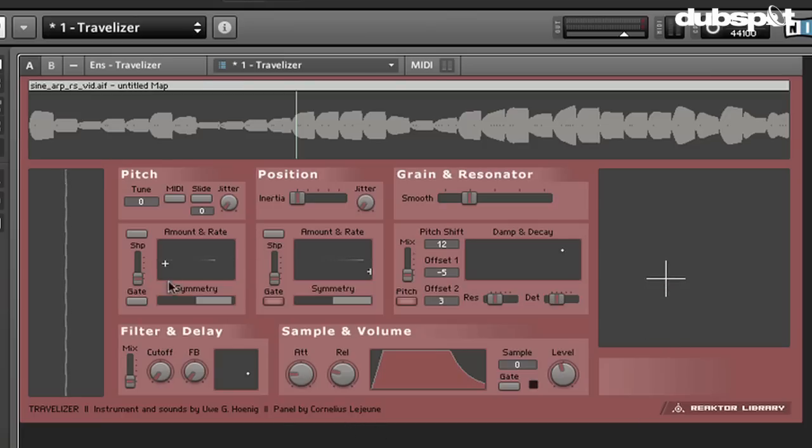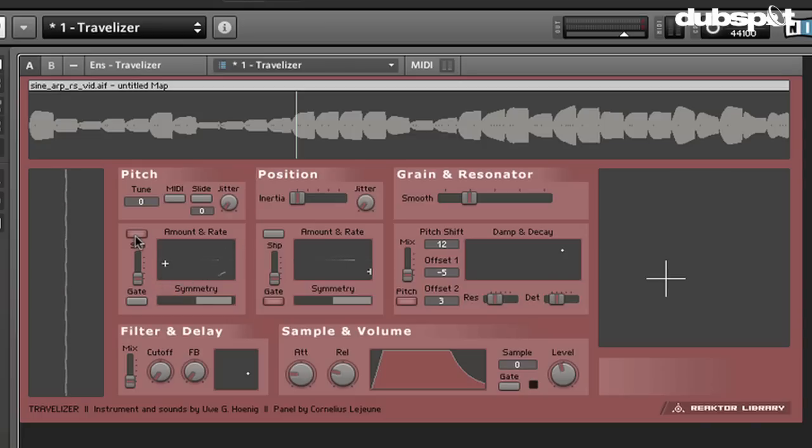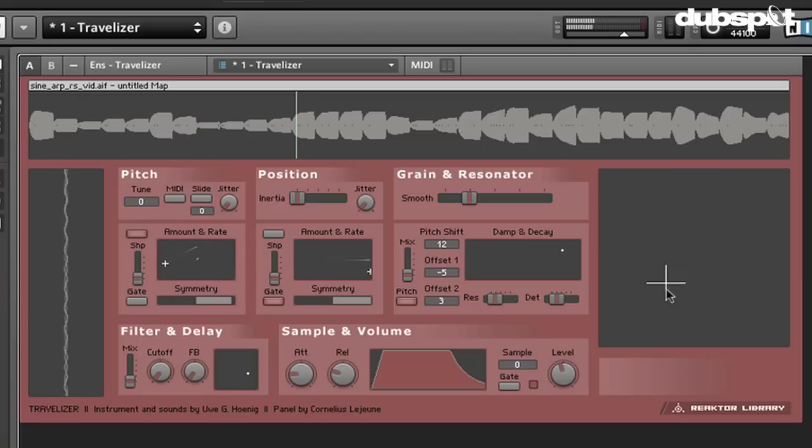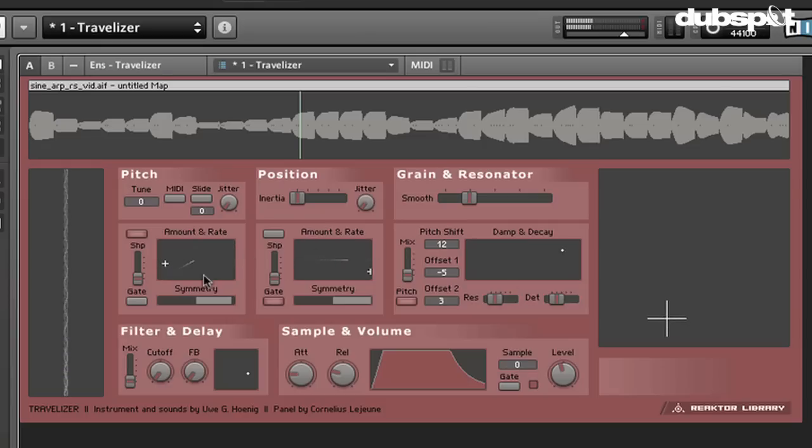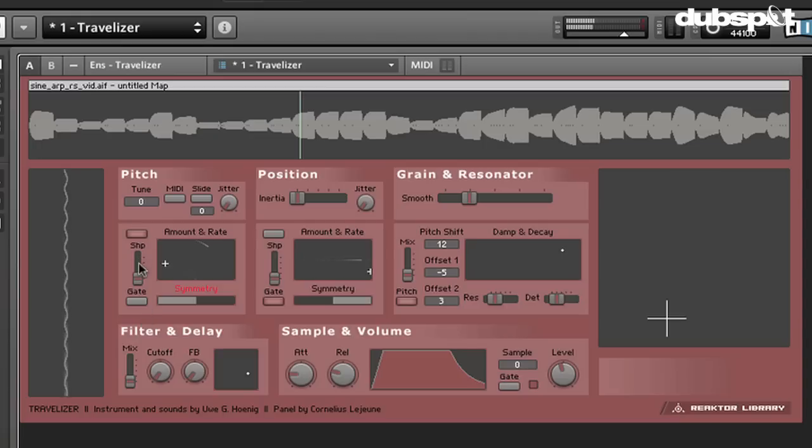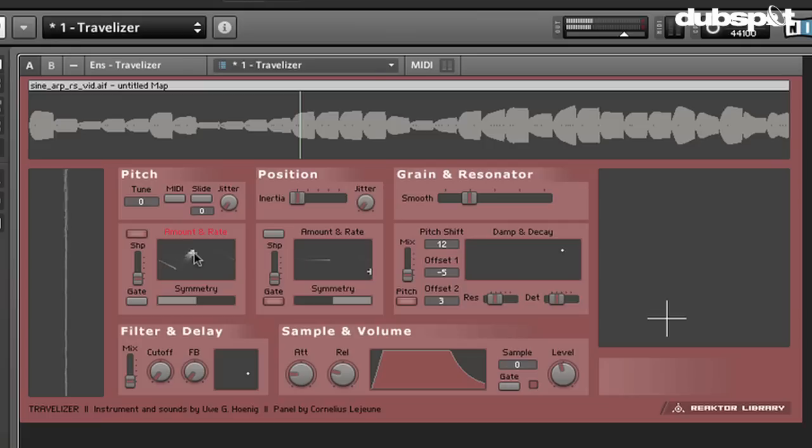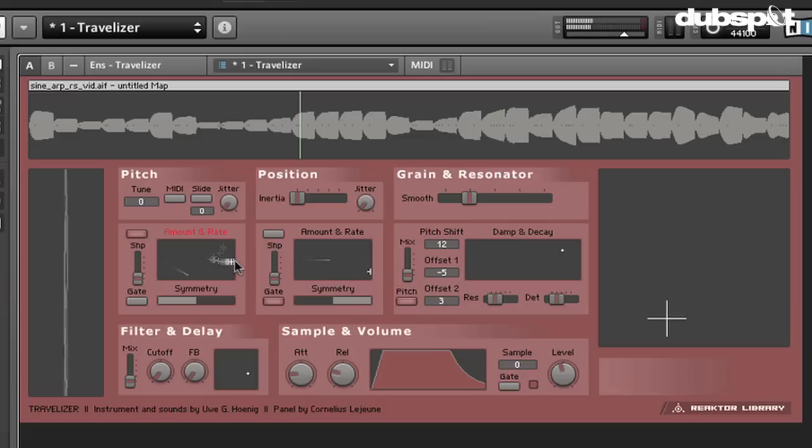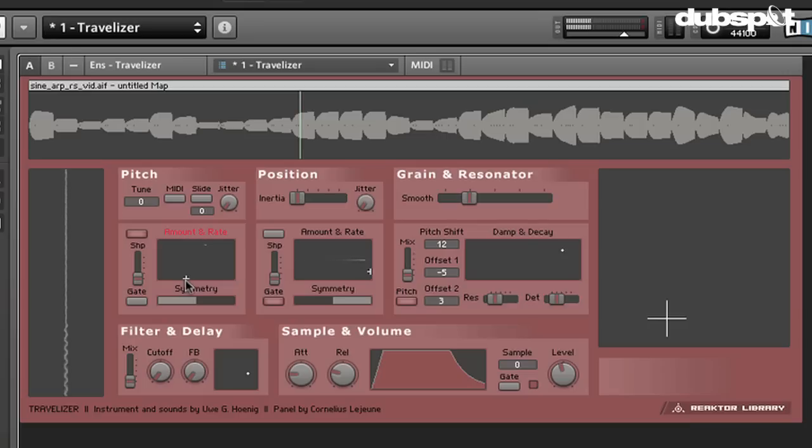Over here, we've got the pitch area. If we turn this on, what's going to happen is there's an LFO here that's sweeping through and making some pitch changes. So you can see this little graph, and we can change the shape of the graph. You can also change the rate. Make it very slow.